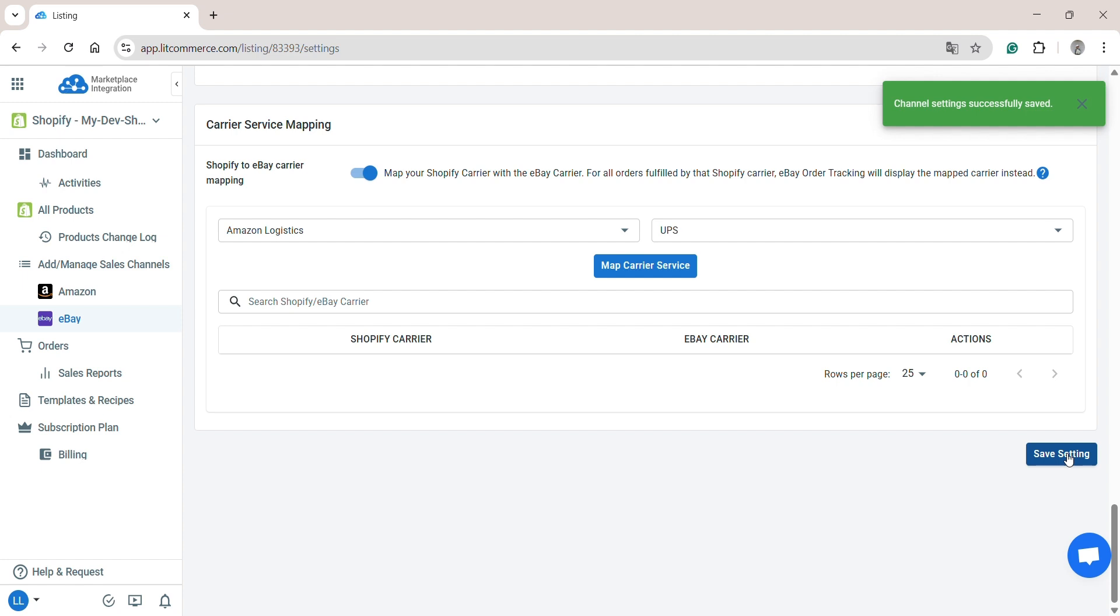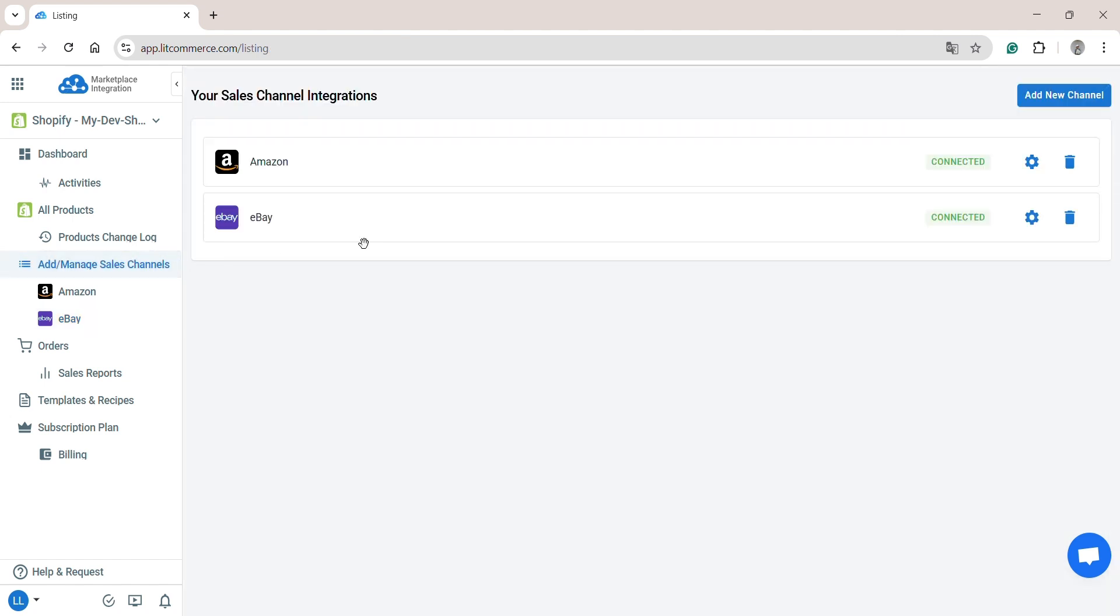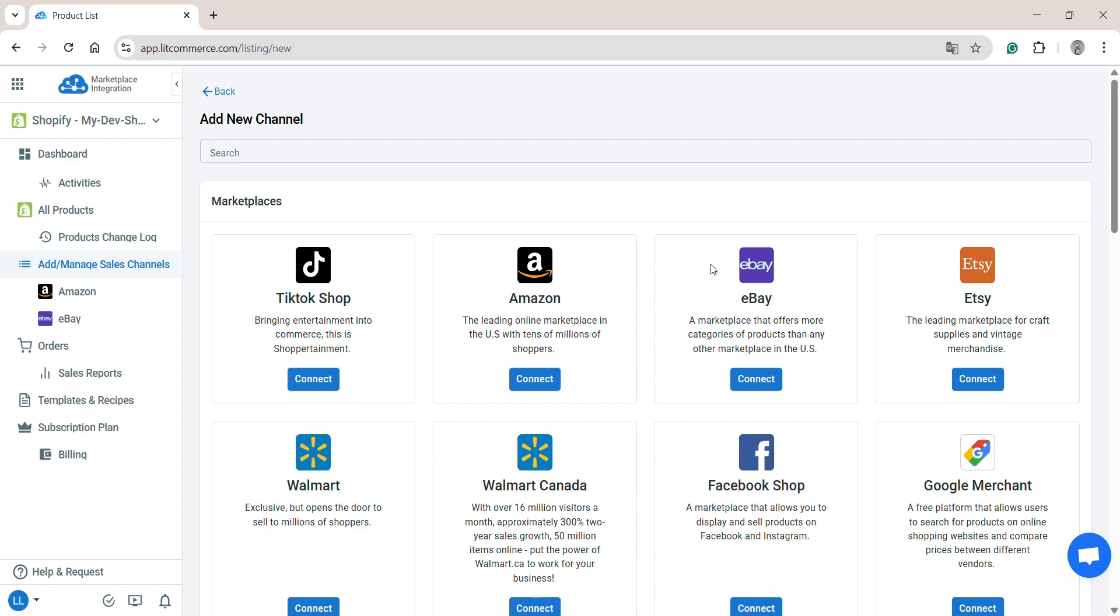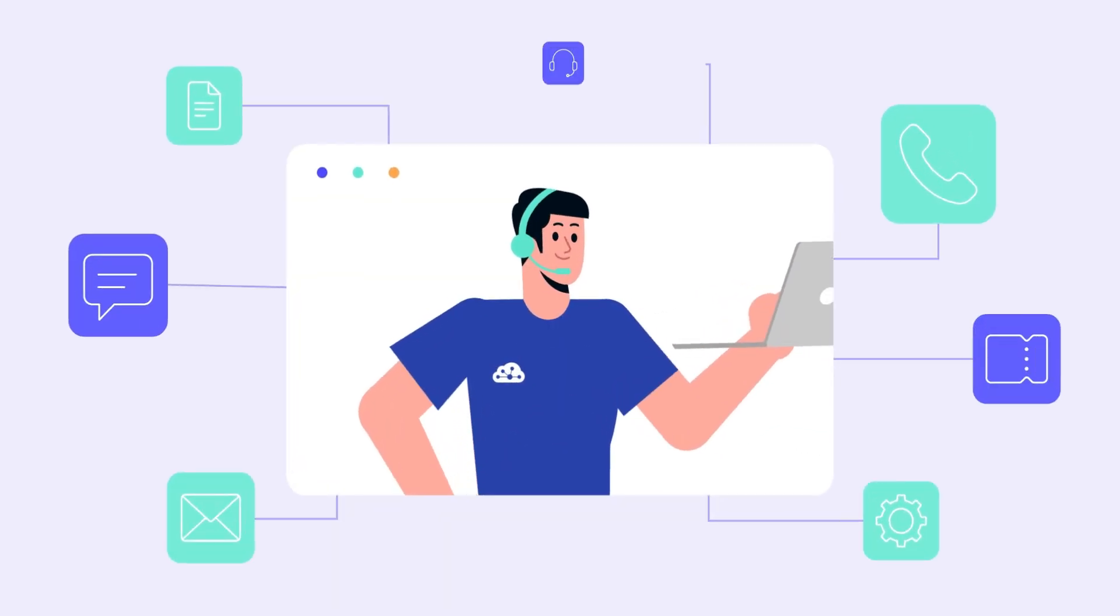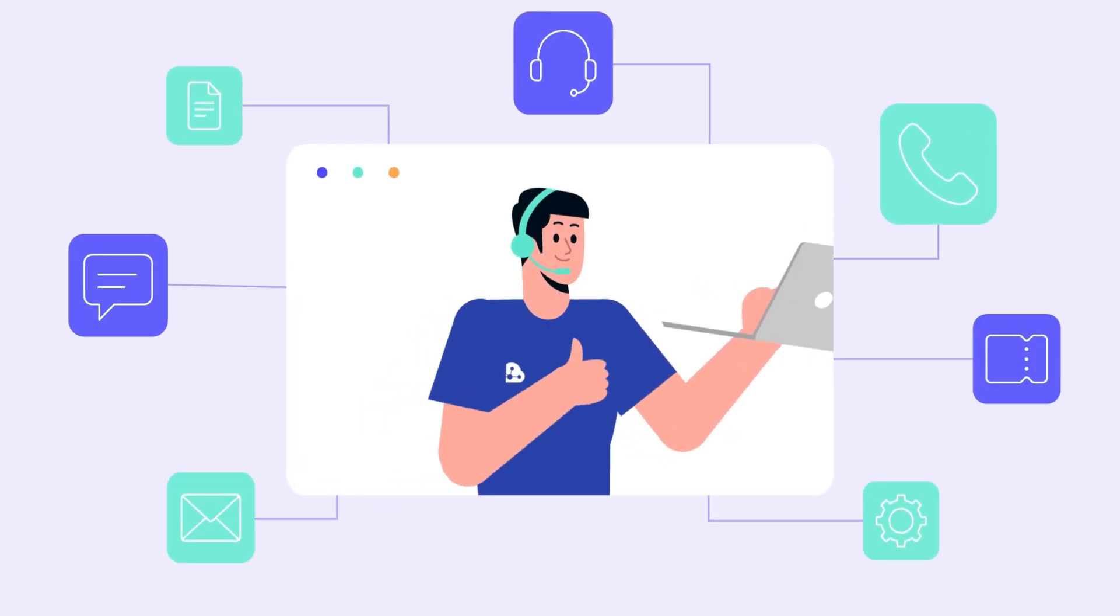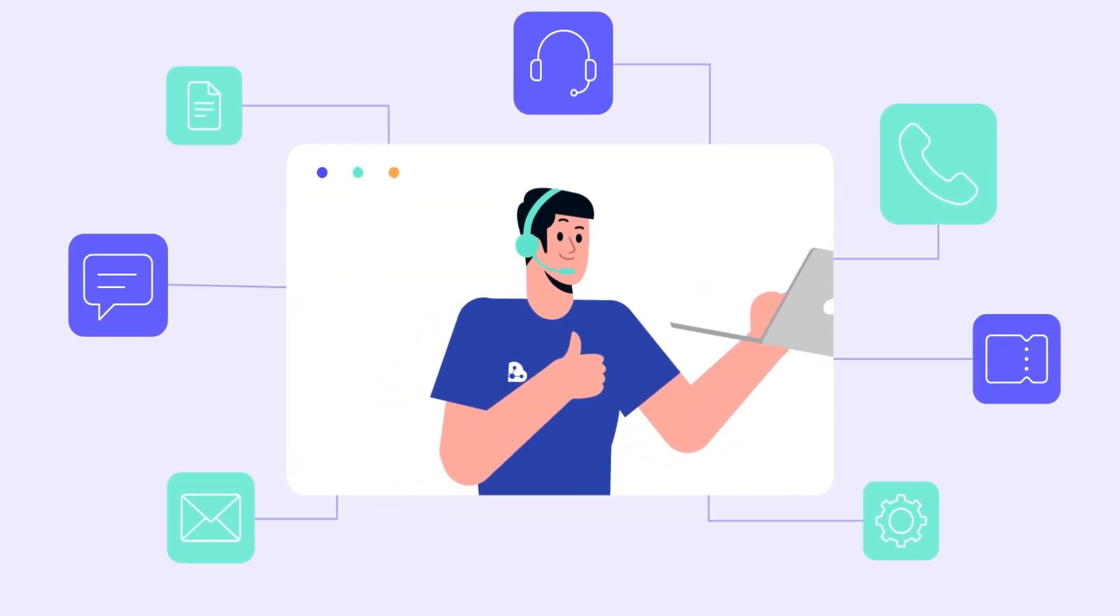And that's how to integrate Shopify with eBay to reduce your manual efforts when selling on multiple channels. If you want to expand your sales channels to Amazon or TikTok shop, go to Add or Manage Channels from the sidebar menu and select Channel you want to add. If you have any questions, feel free to comment below or contact our support team. We're here to help. Thanks for watching and happy selling!